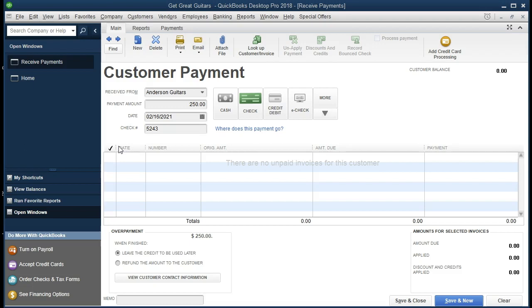That's not exactly proper in terms of accrual accounting because we should have a liability, not a negative asset, not a negative receivable. However, it does work well for us to connect this deposit, this prepayment, to the future thing that's going to happen when we actually make the invoice at the point in time that we deliver the goods, in this case the guitar.